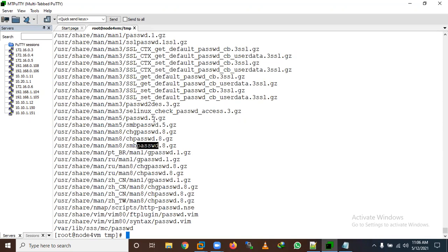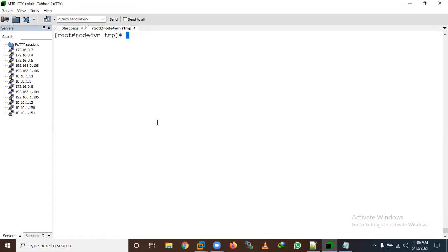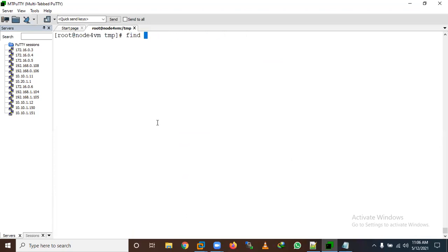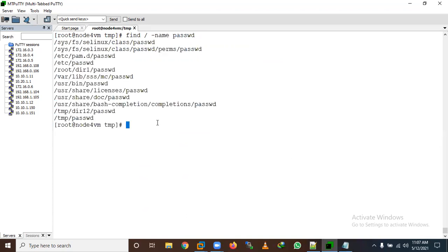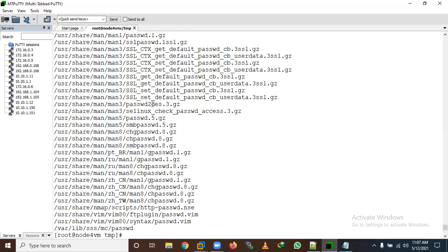When we use the find command to search, the result is a little bit different. Using find with the name flag and 'password', it takes more time to search and gives an exact match, but locate will search anywhere the filename matches.